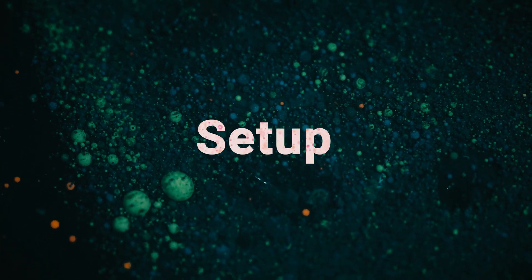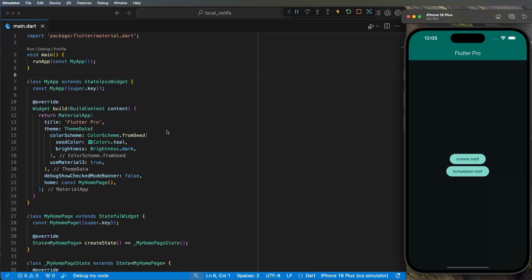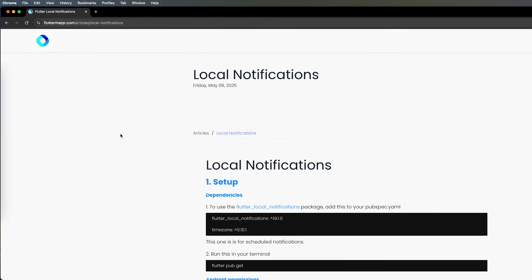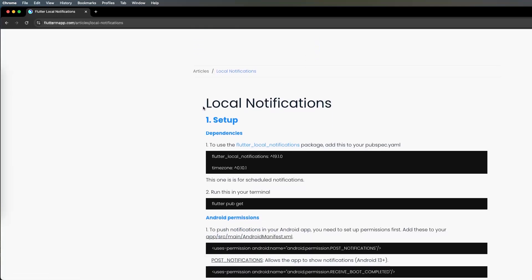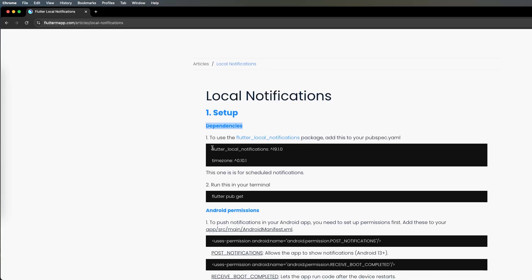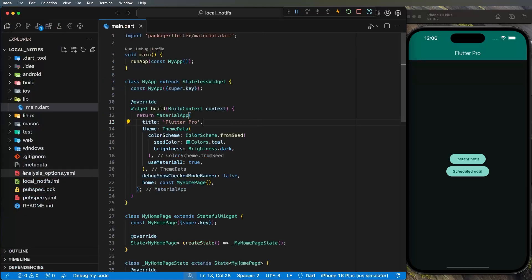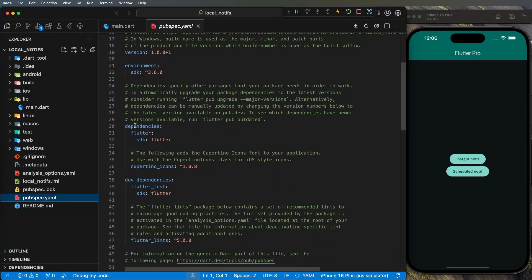Let's start with the most boring part which is the permissions. We will need to set this up for Android and iOS. You can go on fluttermap.com/articles and inside the article you will find something called local notifications and we will follow this step-by-step tutorial. First, we need to set up the dependencies: flutter_local_notifications and also timezone, which will be used for the scheduled notification.